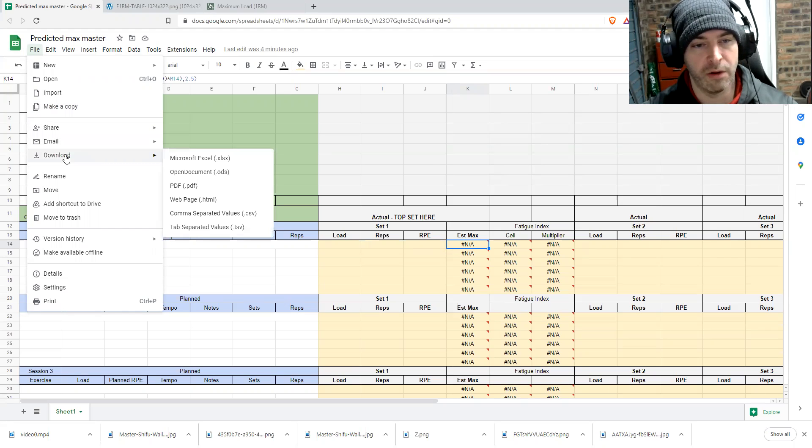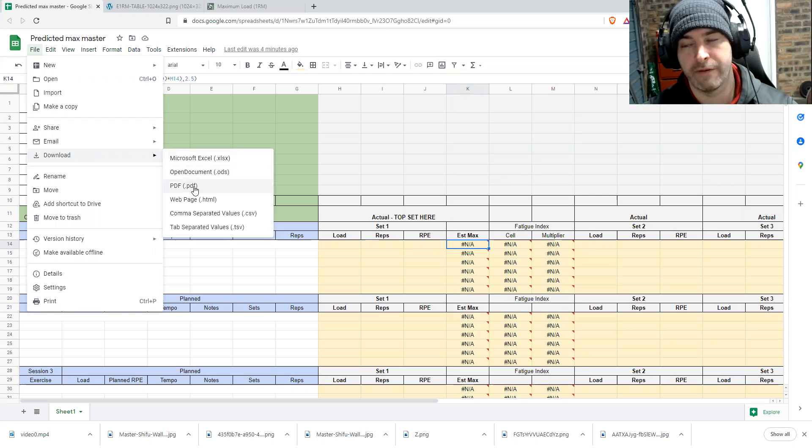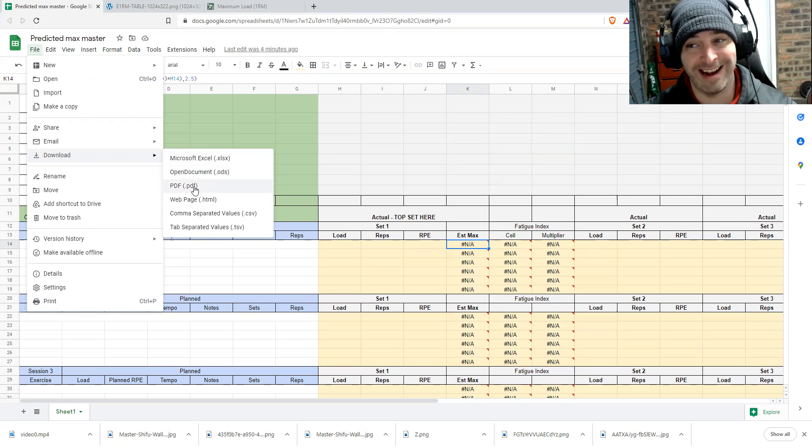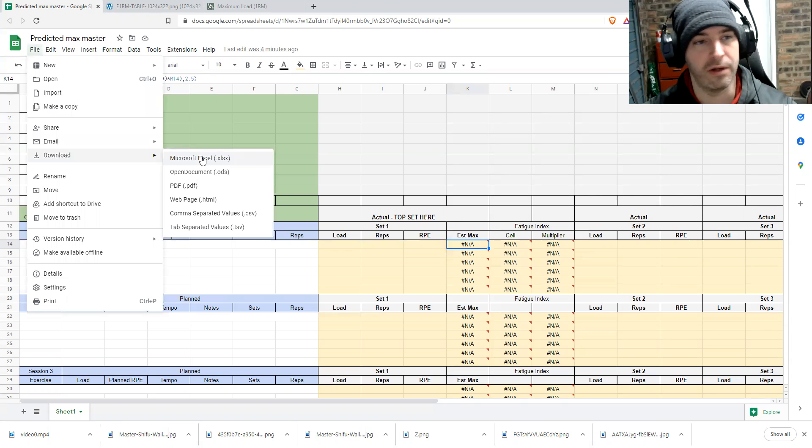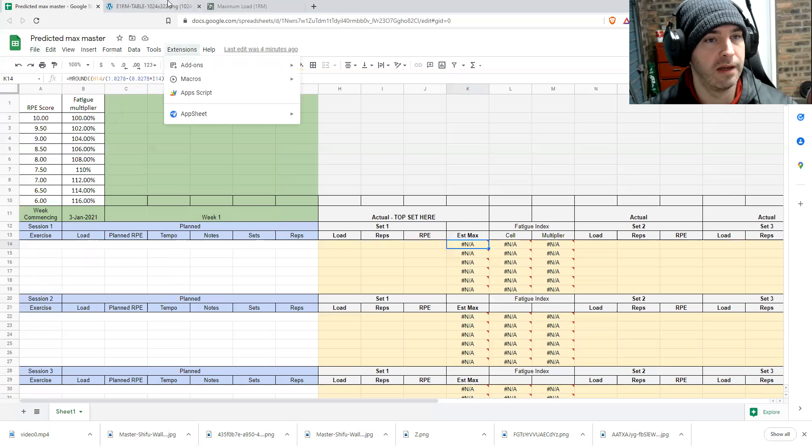Or you can simply download it as an Excel document, whatever format you want. If you want to be able to edit it, obviously open document or Microsoft Excel is what you need to use.